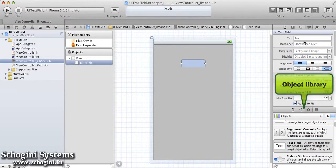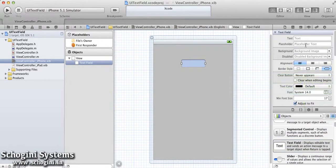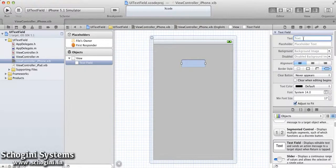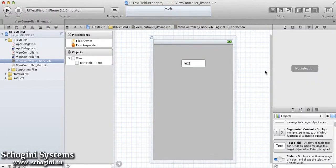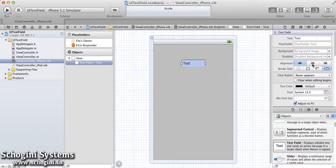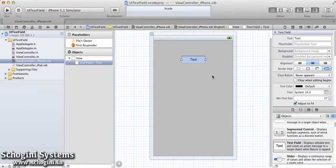We can resize the TextField size or reposition it the way we want it to be. Inside the TextField, we can set the text using its text property. There are various attributes of the TextField which we can modify.